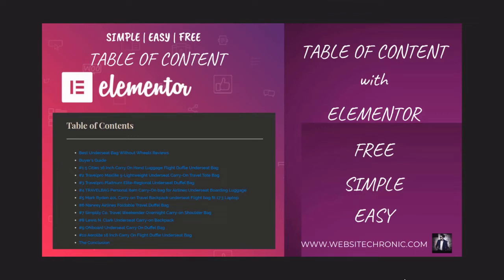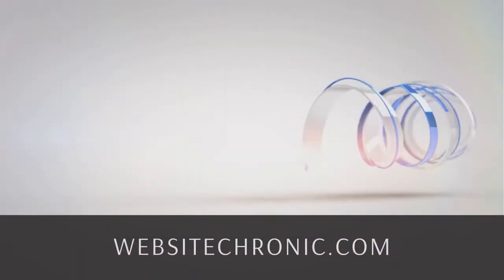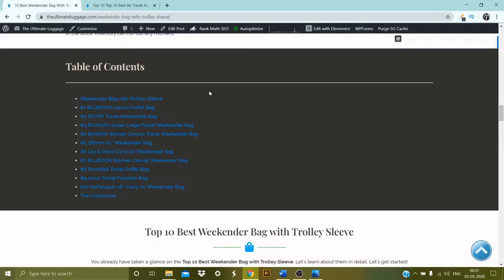What's up YouTube, this is Nimit from Web Chronic. Today I'm going to show you how you can create a table of content on the free Elementor page builder. If you want to create a free, pretty simple yet very elegant looking table of content for your blogs on Elementor without any extra plugin or extra charges, this tutorial is going to help you.